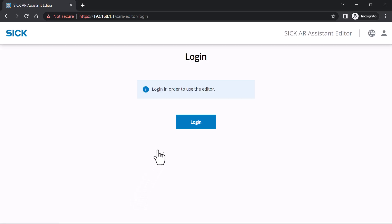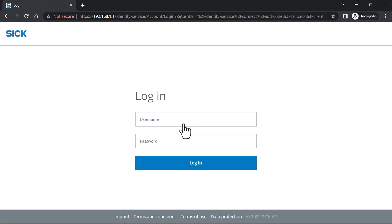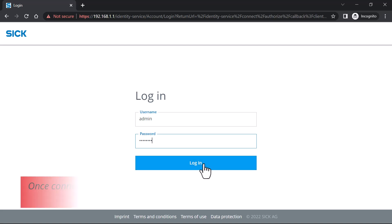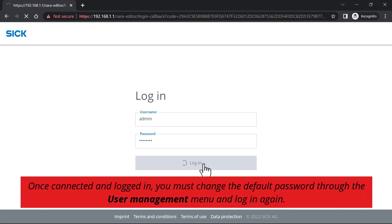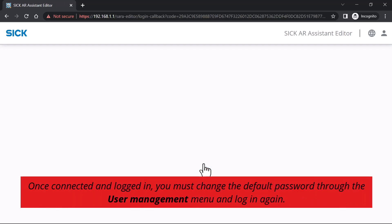Log in as administrator. Type in admin and then the password test123 hash. Please change the default password in user management.